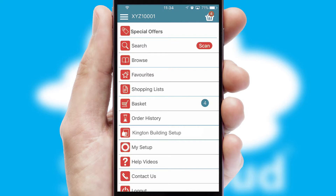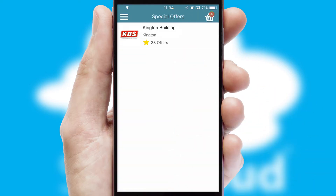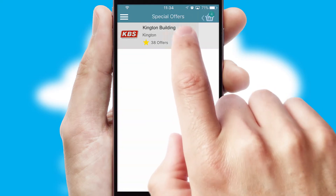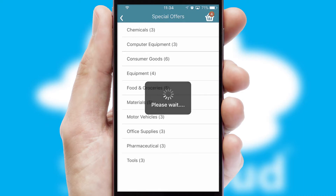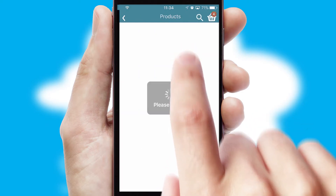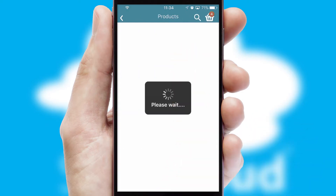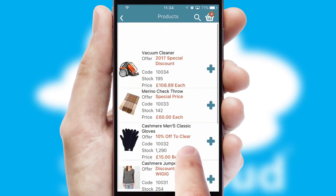Creating customized special offers is another feature of the application, which can be set up and tailored for individual customers. SwiftCloud has some very powerful promotional features, such as multi-buy and price promotions.